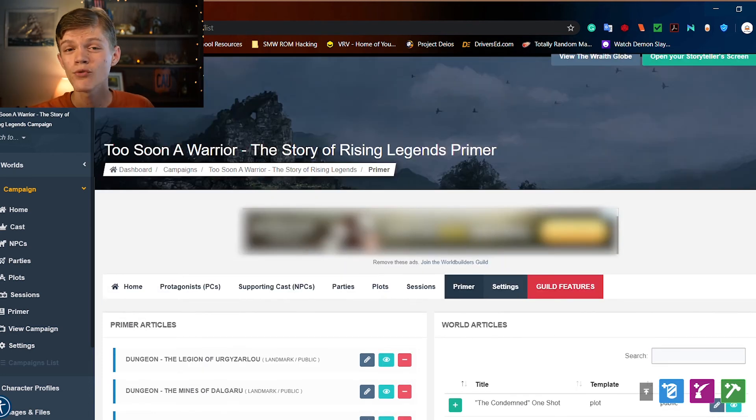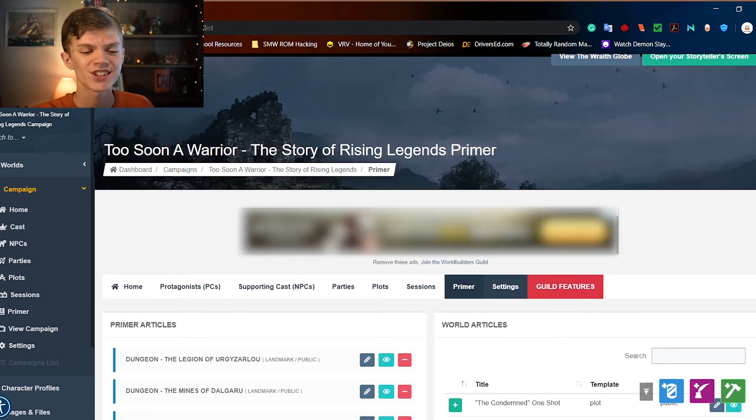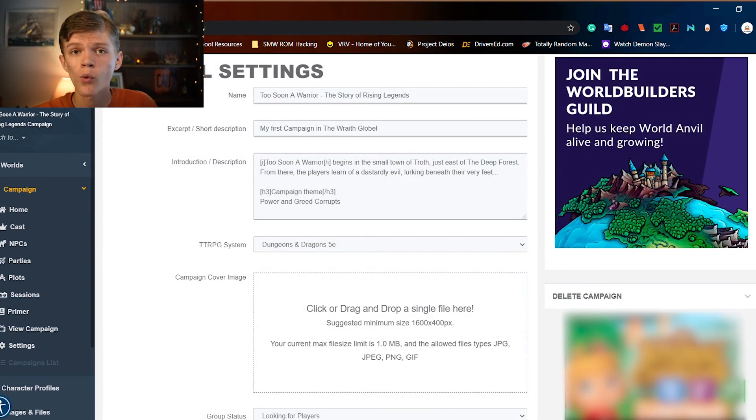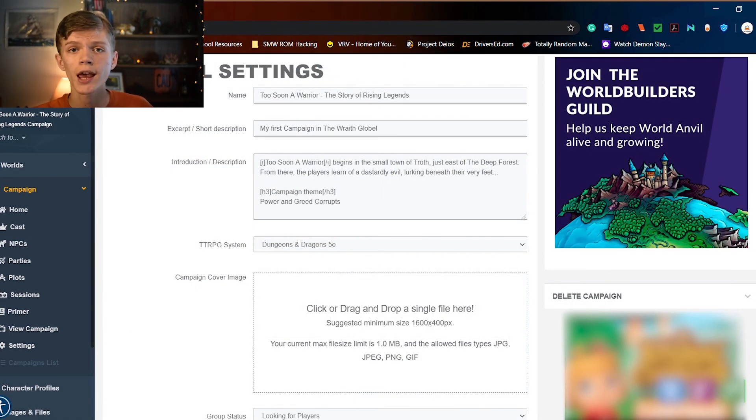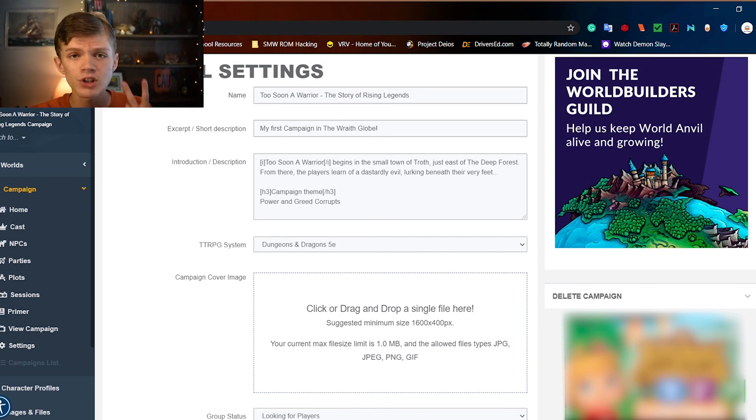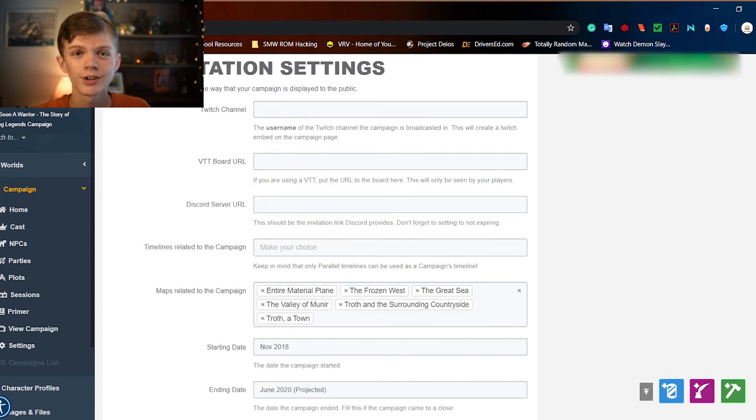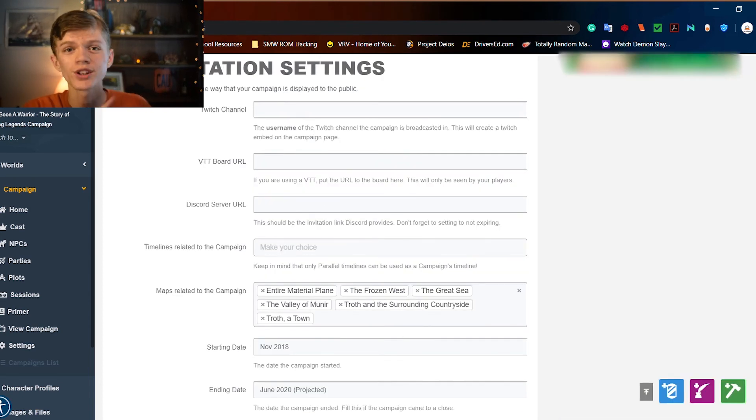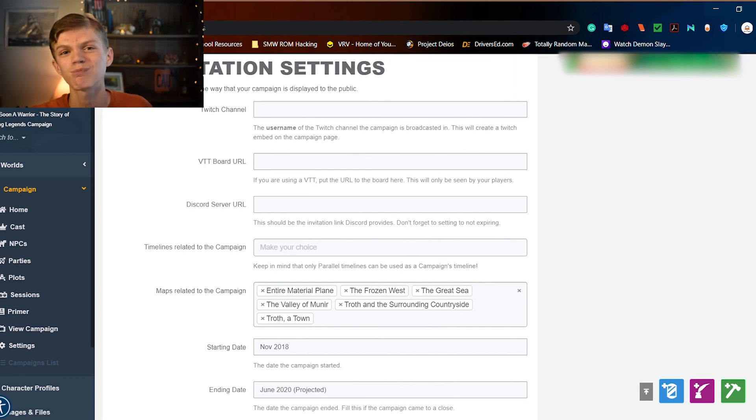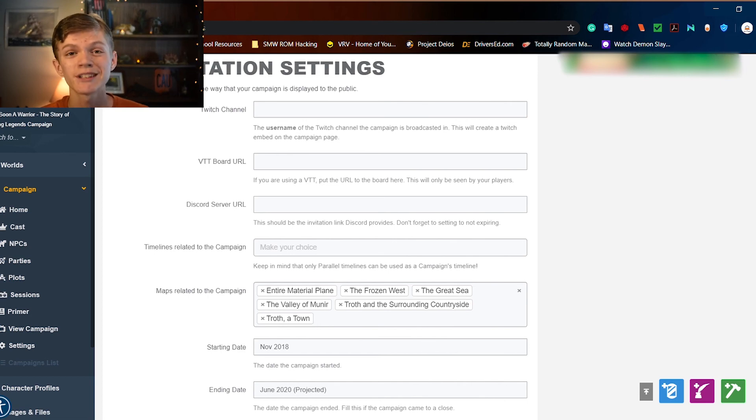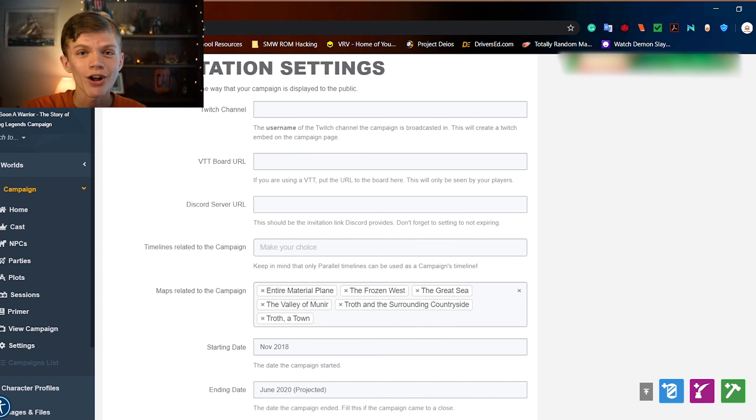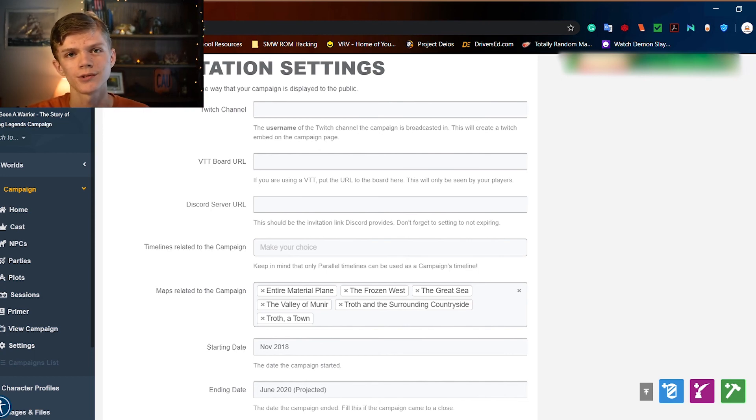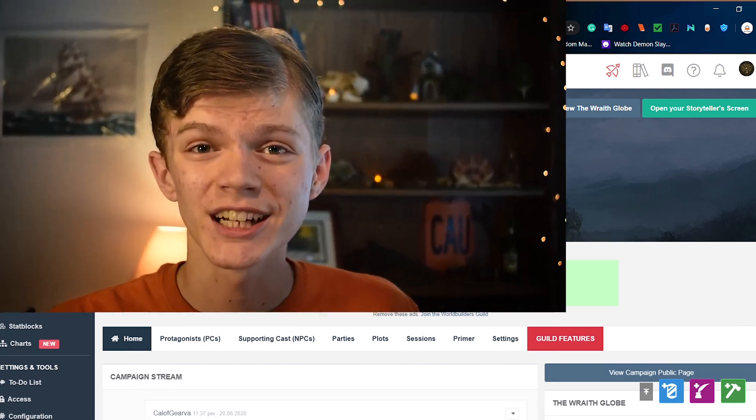And now, let's move on to the final page, settings. Now this is where you can adjust quite a few settings for the campaign. You can adjust the name of the campaign, the description of the campaign, the system which you're playing the campaign in. You can also give links to Twitch channels or Discord servers or the like which are connected to the campaign. And I know I've said this way too many times, but it's just nice to have all of this consolidated into one place. It's very convenient.